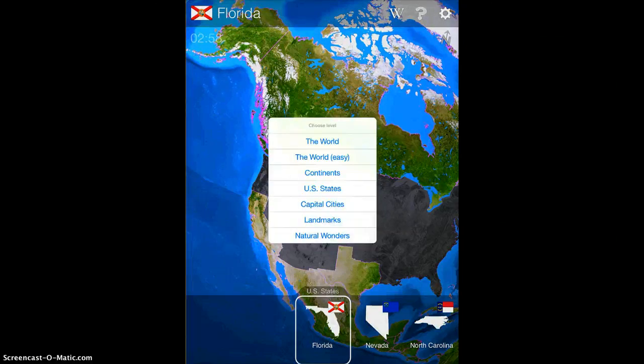Here you'll see that you can do the same exact game with the whole world, with continents, with capital cities, landmarks, and natural wonders. It's a really great tool because you can use it for younger students as they're learning their US states, but then you can use it all the way through high school and college as you're learning about world geography and more intense things like all the capital cities. It's just a wonderful, very engaging and fun app to play.